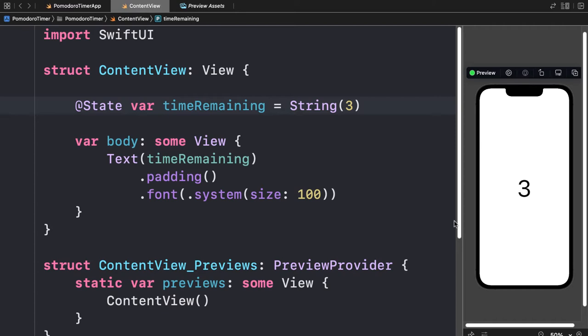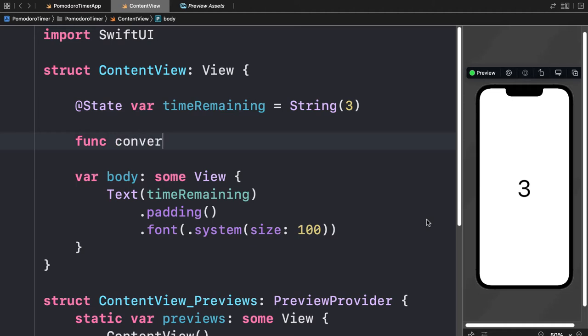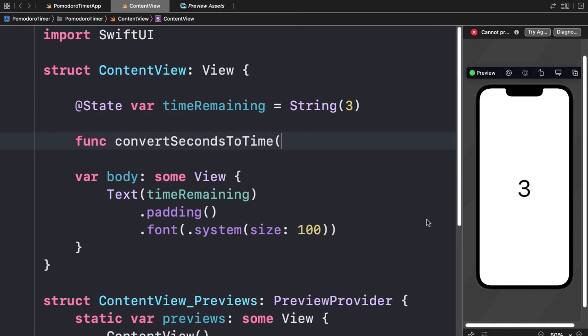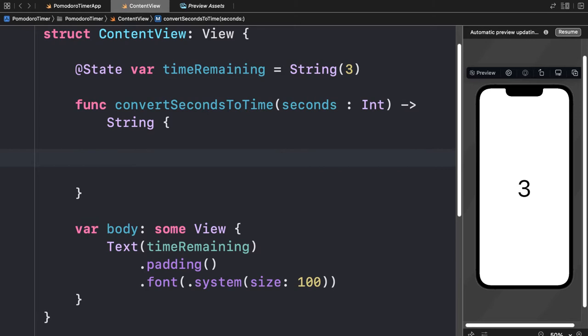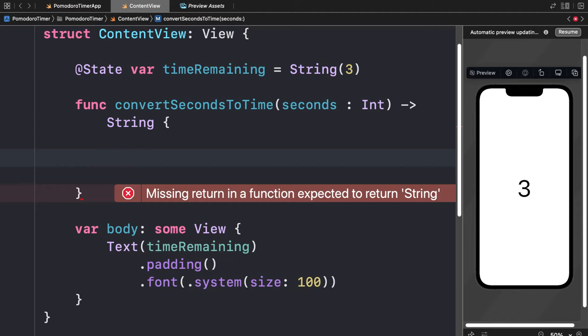We'll call this `convertSecondsToTime`. Here we're going to pass in some seconds as an integer and return a string that formats them into minutes colon seconds — so three seconds should be 00:03. We can already test this by returning something like "00:05" just to make sure the function was created, since the function must return a string as specified.